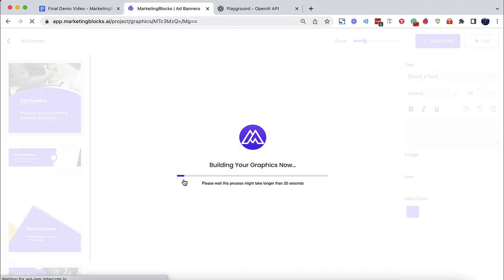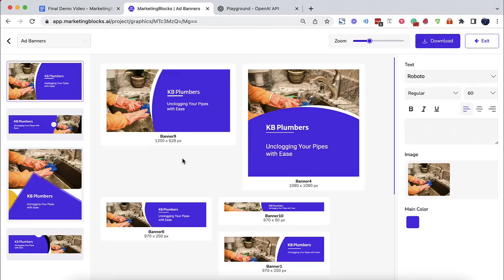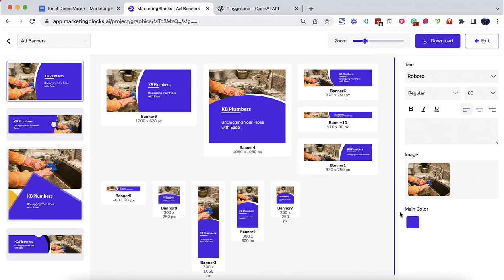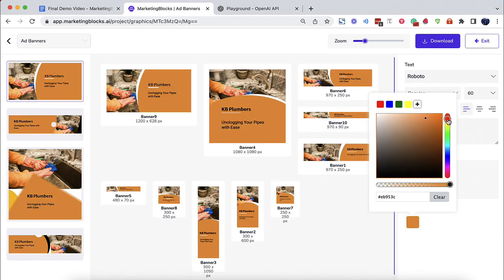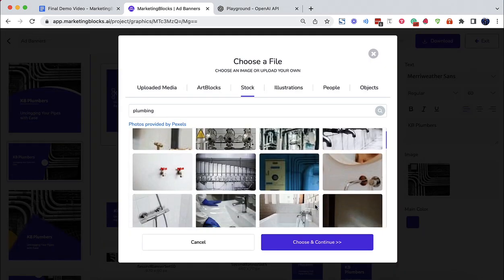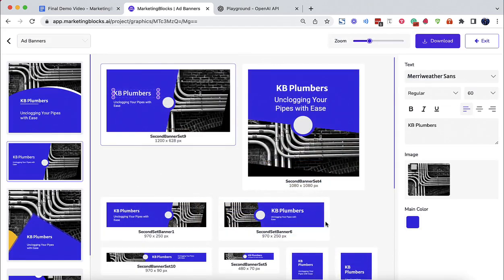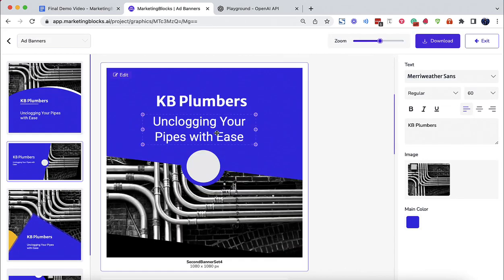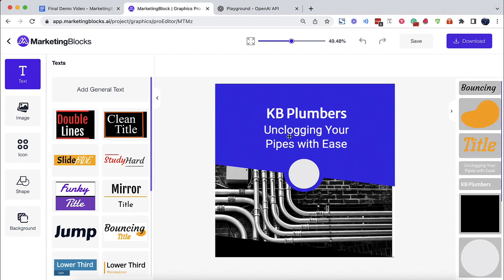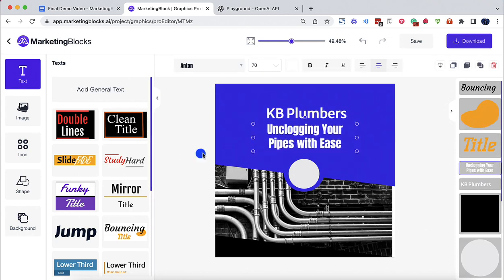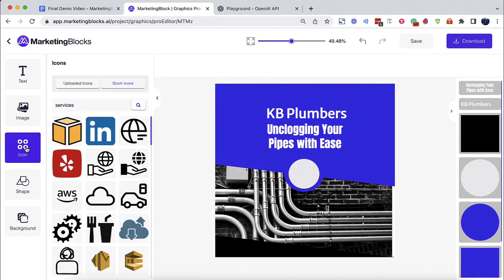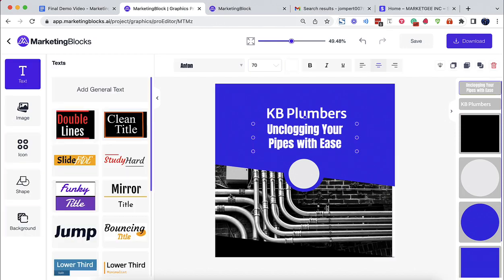Designs. AI will generate bulk banners for any business in any niche, all preloaded with relevant images and copy. This was generated from the keyword plumbing service. Edit your designs to perfection using our drag and drop editor to create unique designs that stand out in a flash.